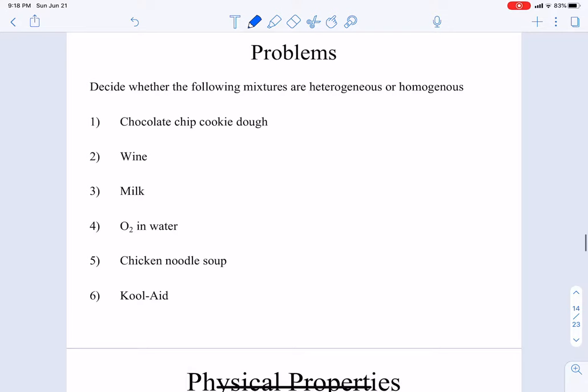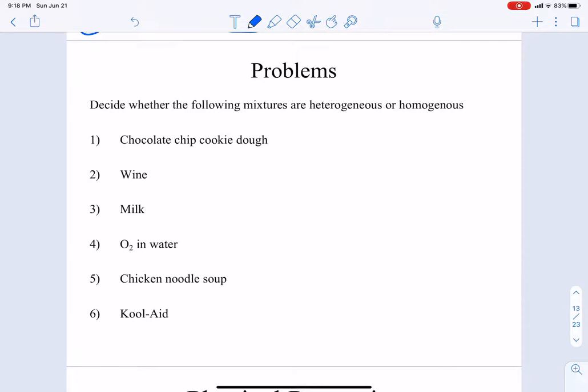Let's do some problems — deciding whether mixtures are heterogeneous or homogeneous. Number one: chocolate chip cookie dough. Can we see with our eyeballs where the chocolate chip ends and the dough begins? Yes! And they have different properties — if you eat chocolate and then eat the dough by itself, your tongue can tell the difference. So this one is heterogeneous.